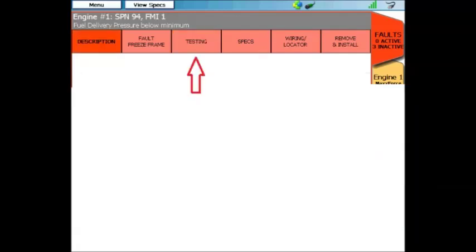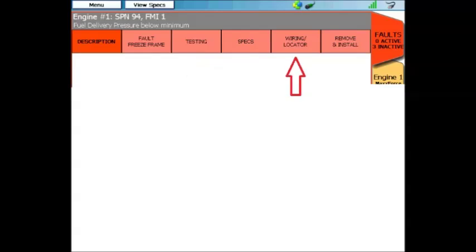This additional diagnostic information is divided into four groups. The first is Testing. The next is Specifications. The third is Wiring Diagrams and Component Locators. And lastly, Removal and Installation Procedures.